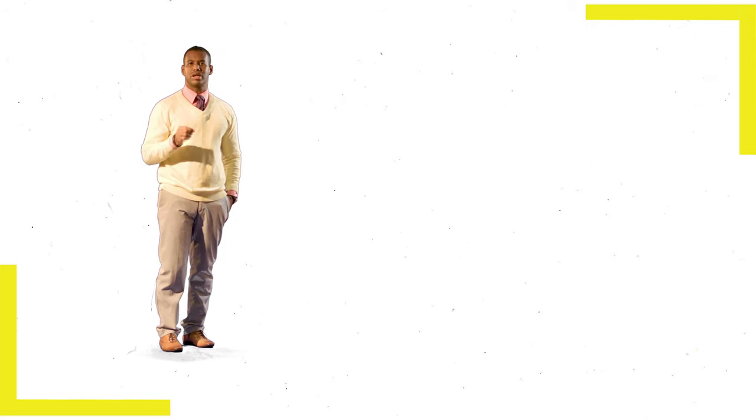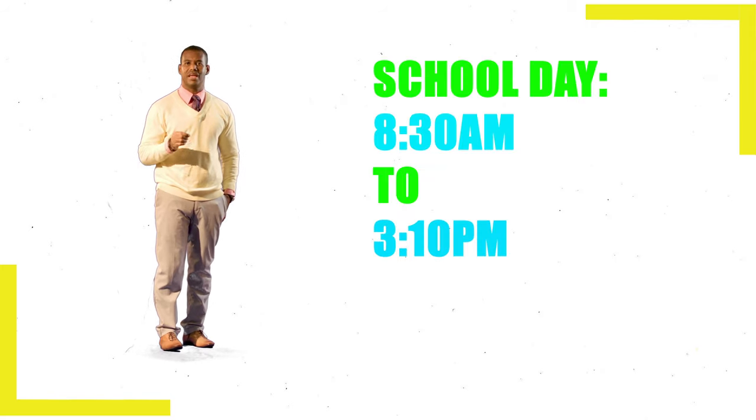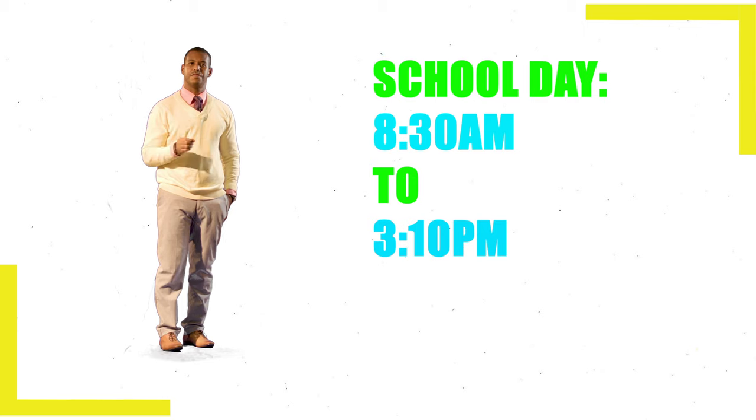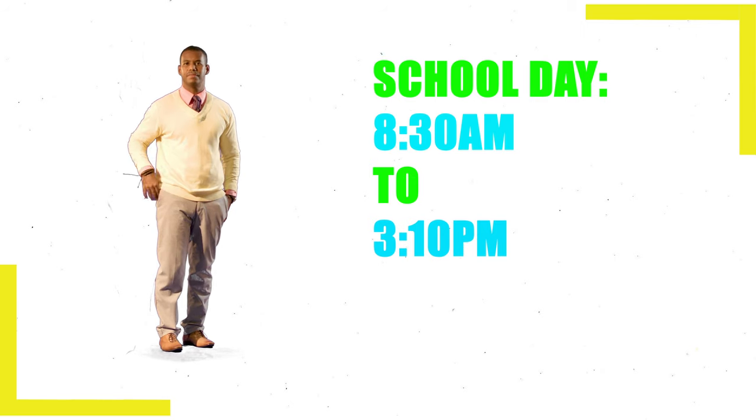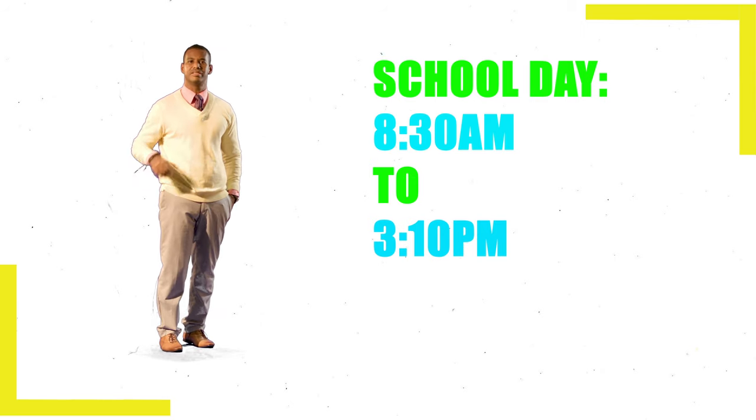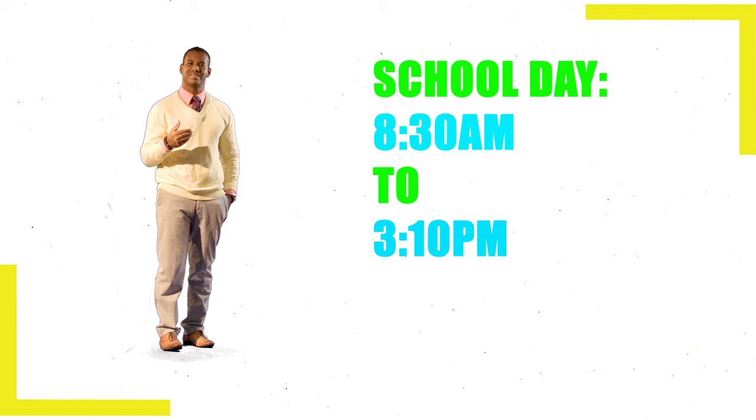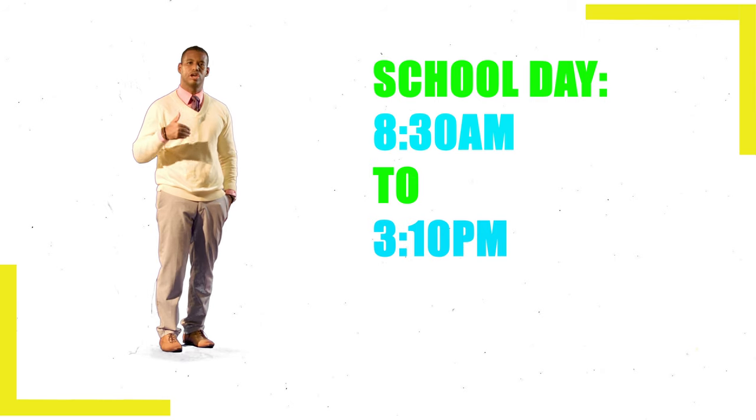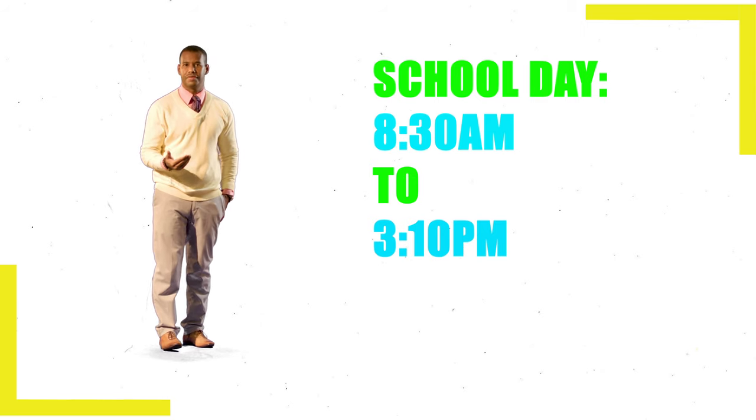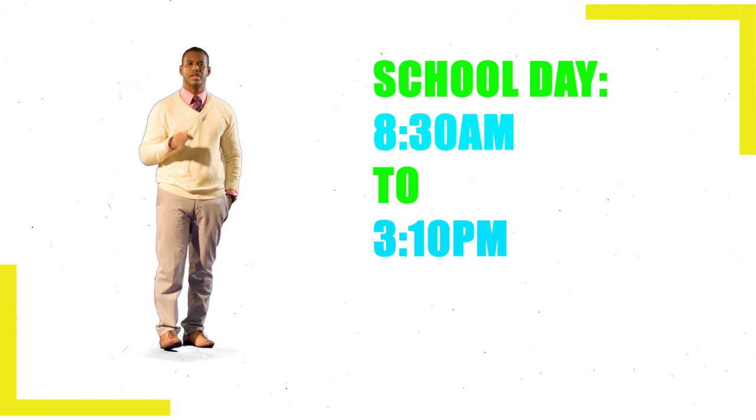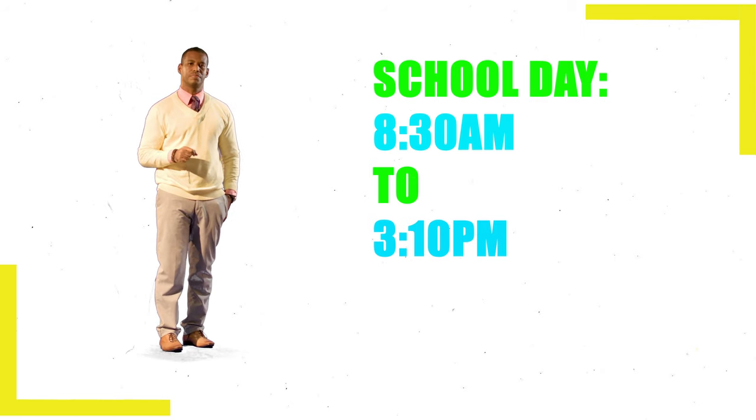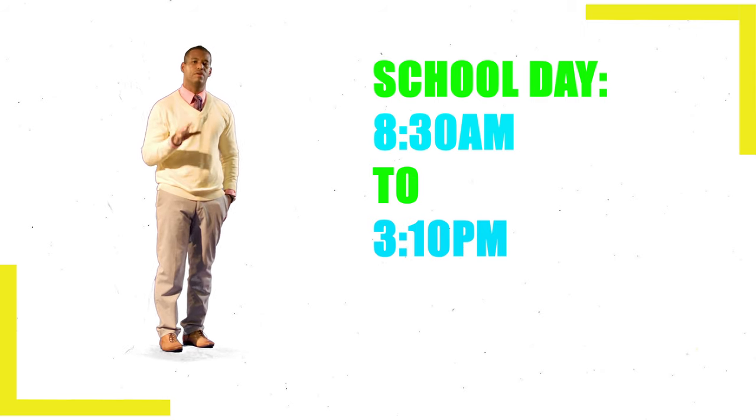You are expected to attend each class period every day from 8:30 AM to 3:10 PM, so please make sure you are relaxed and have found or created a space at home that is conducive to learning—in other words, a space that is comfortable for you.